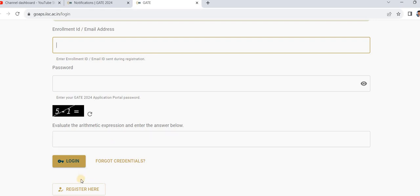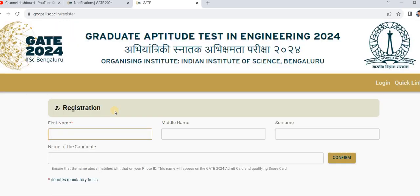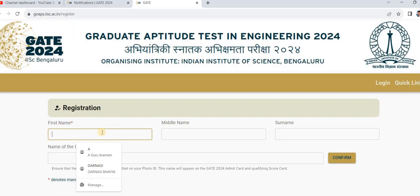For first-time registration, click on 'Registration' here, then enter your name.